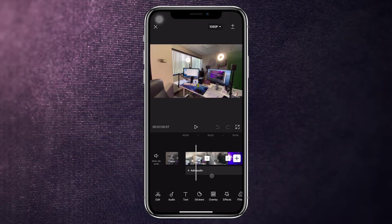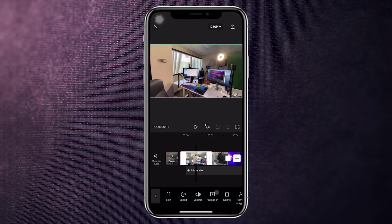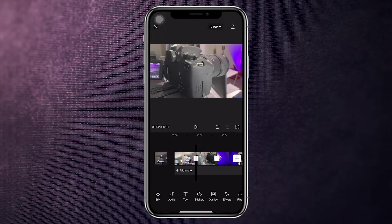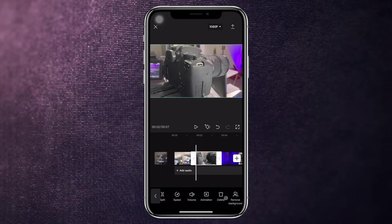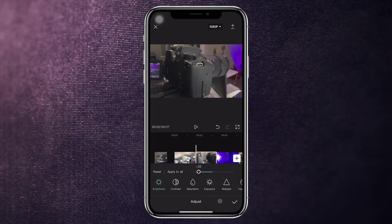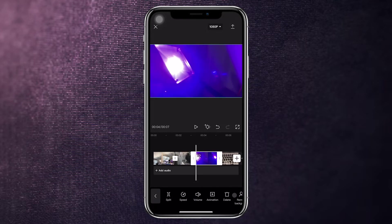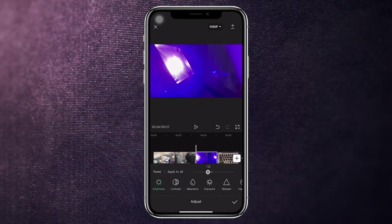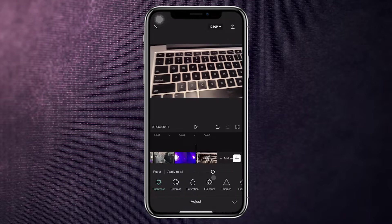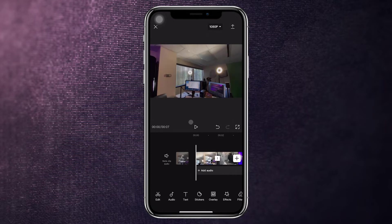Before getting into the fun stuff, we want to darken these clips a little bit. By darkening them, it's going to help our text stand out. We don't want to darken them too much — just a subtle dark sheen. Go to Adjust, click on Brightness, and decrease it a little. Hit the check mark, then repeat this step for all clips. Click onto the clip, which opens a new set of menu options for that specific clip. Click Adjust, go to Brightness, bring it down just a tad, and click the check mark. Repeat for all four clips.